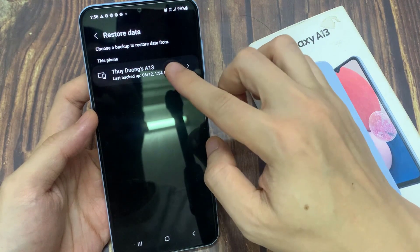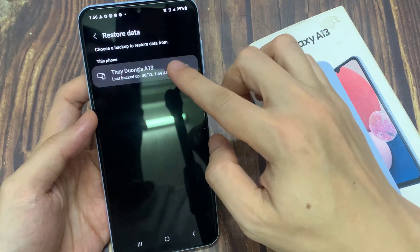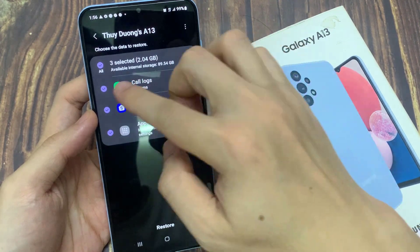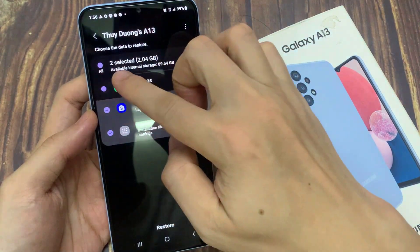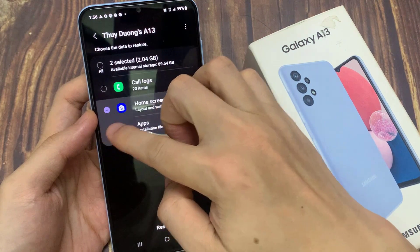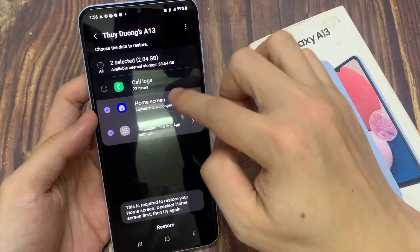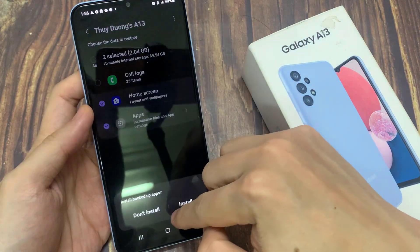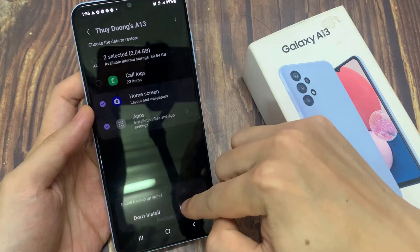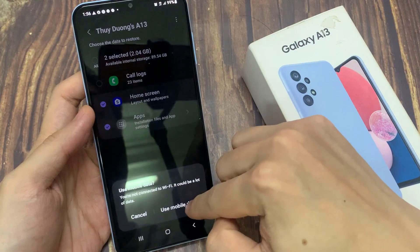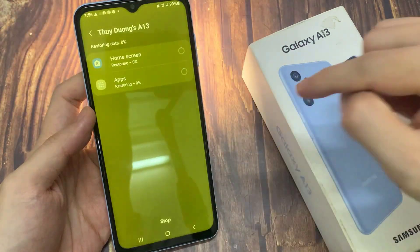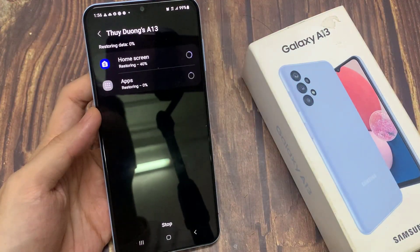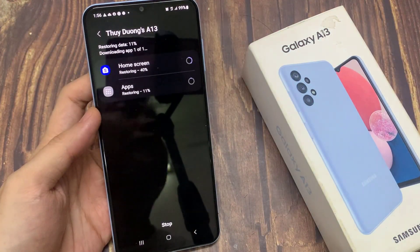Then tap on the backup that you want to use. And in here, I'm going to select only the home screen layout. I'm not going to restore everything, and then tap on Restore. Then tap on Install. And this will install any apps that you have accidentally removed from your home screen as well.